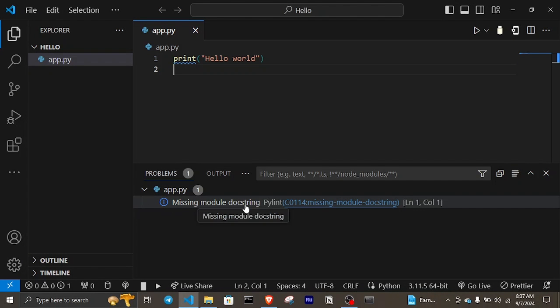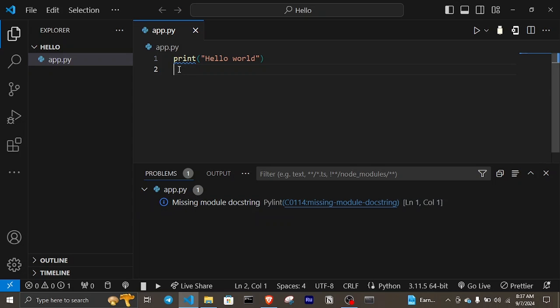Missing module docstring in Python 3. If you're getting this issue, it mostly comes up when you are beginning Python 3.